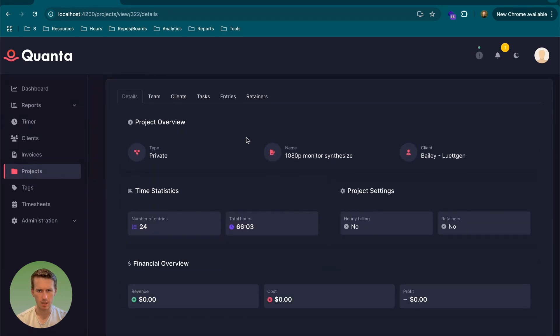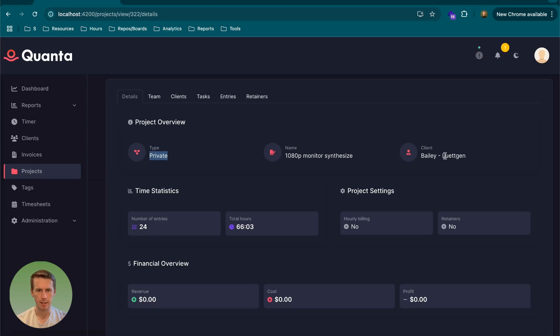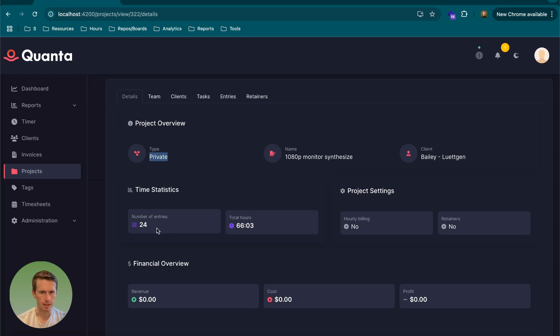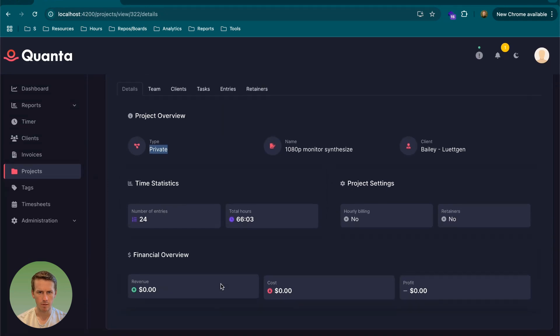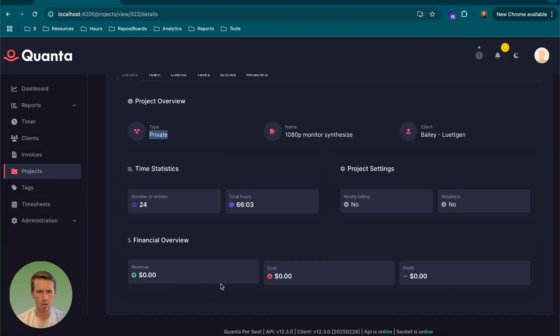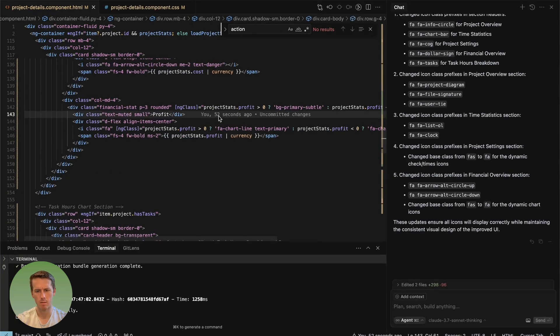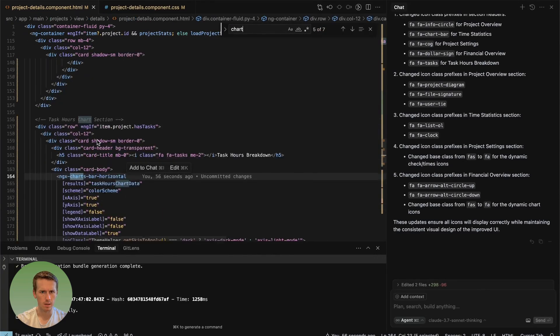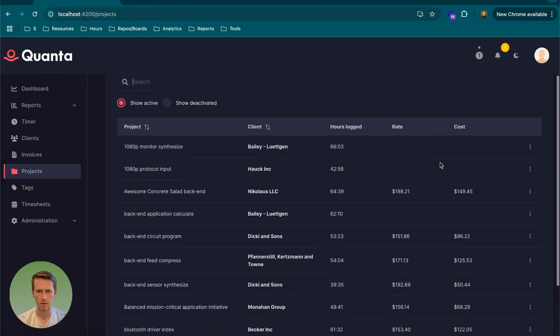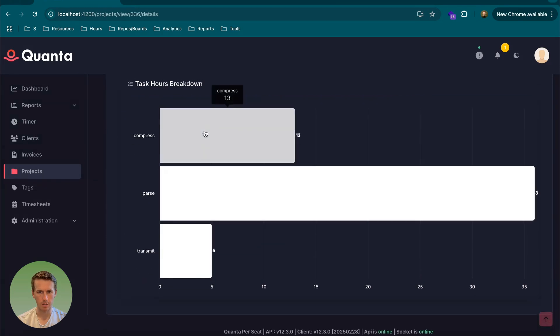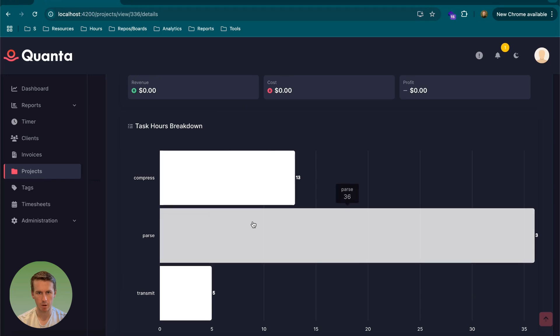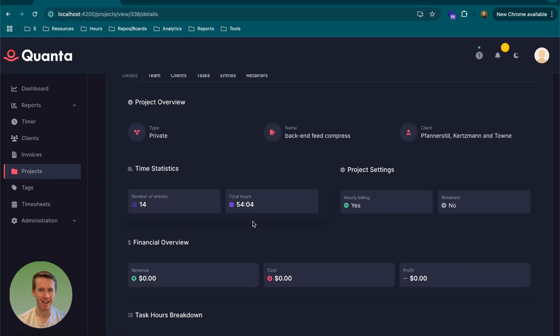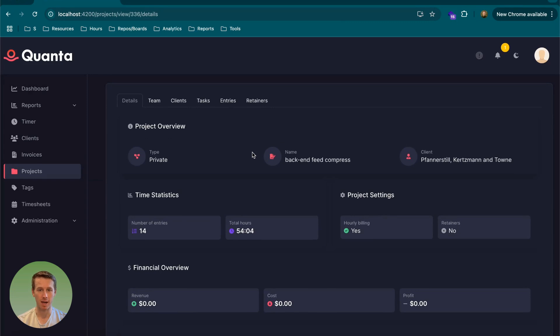So yeah, put the section into three different sections. Here we have the type of project, which is a private project and name, the client and time statistics, number of entries, total hours, hourly billing, retainers, revenue costs. Where's the chart? I thought there was a chart. Oh, okay. It's only if it is tasks. This one doesn't have tasks. Let's see if there's another one with tasks. Okay. There's the task showing the amount of hours per task I have accumulated. That worked a lot better than I thought on the first pass. That's impressive.